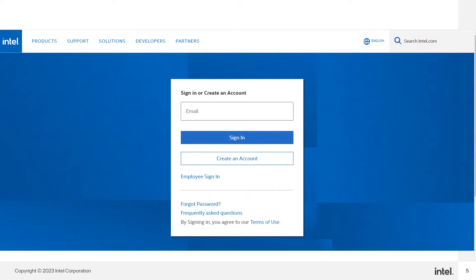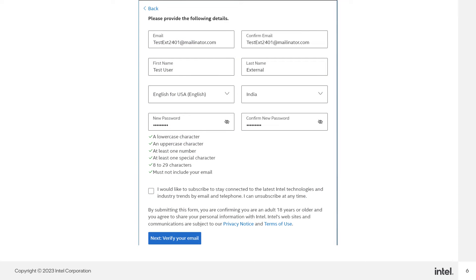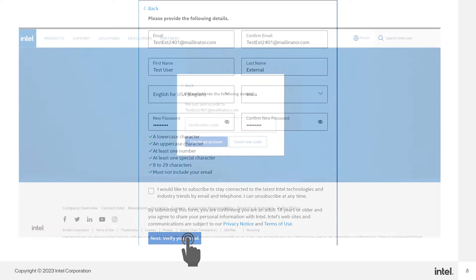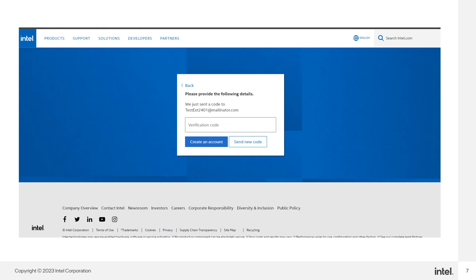Create an account. Fill in all the information in the box and proceed to the next. The verification code can be found from your registered email. Enter the verification code and then click on create account.